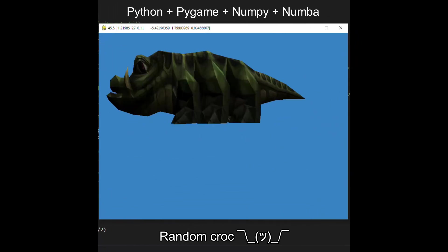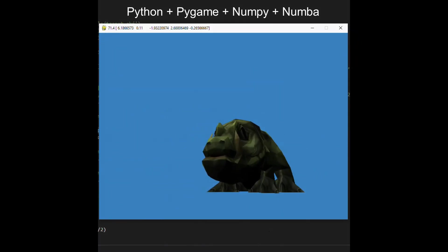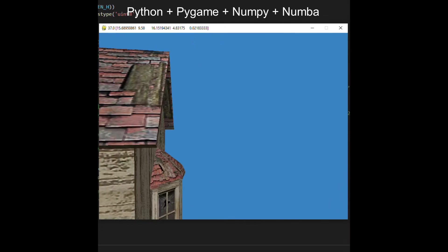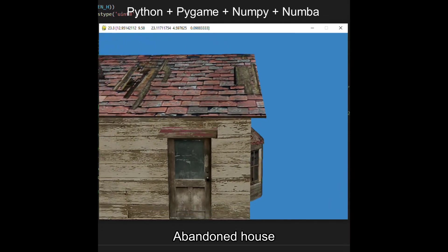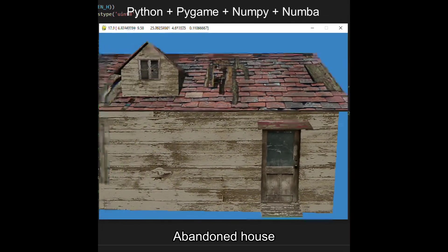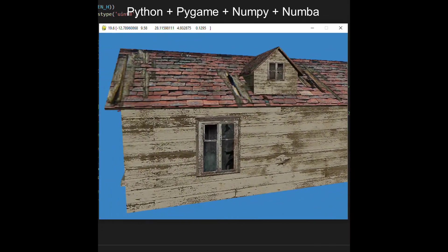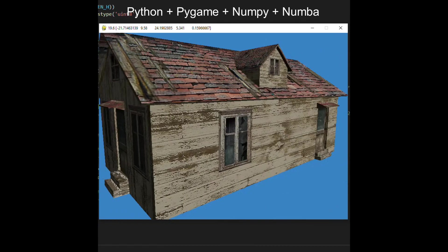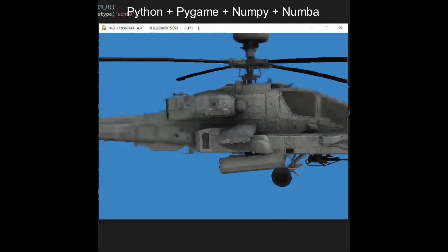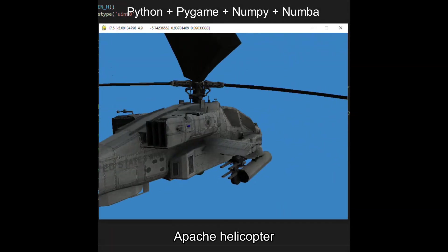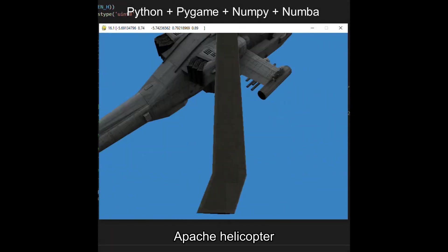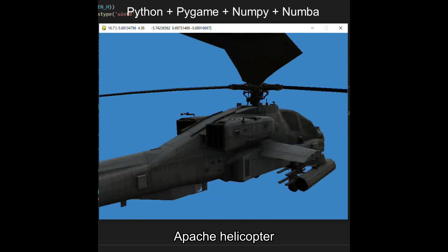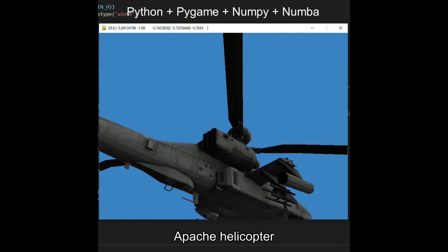So that's it for this video. If you have questions about any parts of the code, it is available on my GitHub. You can also watch the previous episodes of this series and feel free to ask in the comments. Thanks for watching and I see you in the next video.